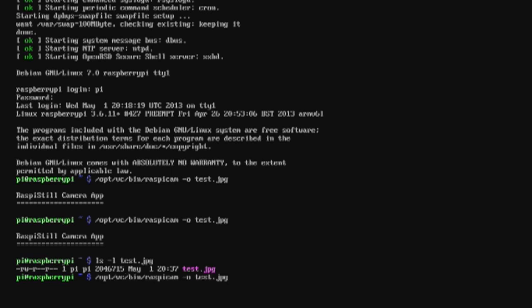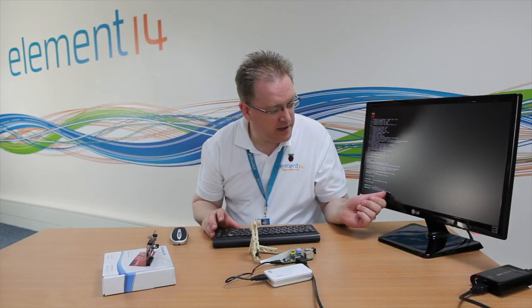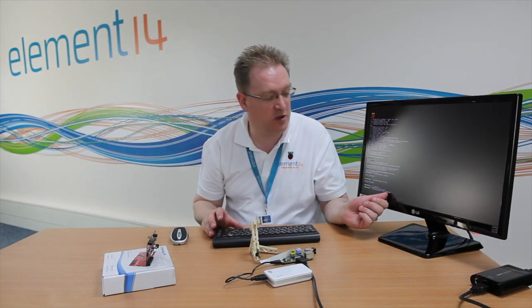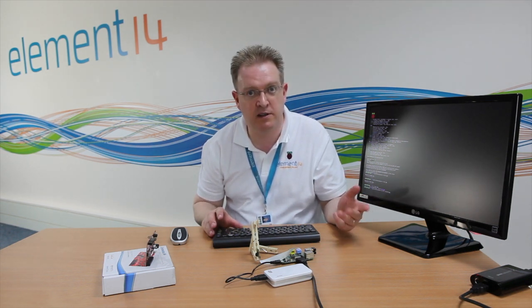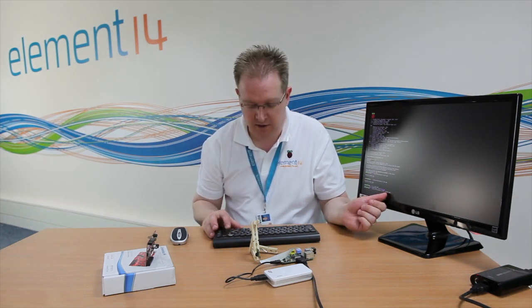There's a -tl option, and if I set -tl for 30 milliseconds, what it will do is take lots of time-lapse photographs. To use this, we need to change the filename so we have test%d, where the %d will be substituted with 1, 2, 3, 4, 5, etc.